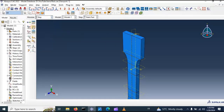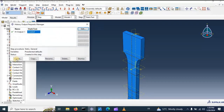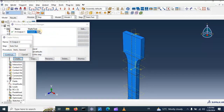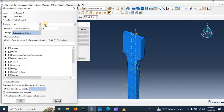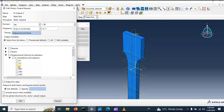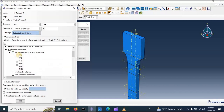Now go to the Step module, select history output, click create, click continue. Select the domain as set — reference point reaction force set. We need to get the displacement and reaction force in this set. Select displacement in the U2 direction and reaction force in the F2 direction. Click OK.